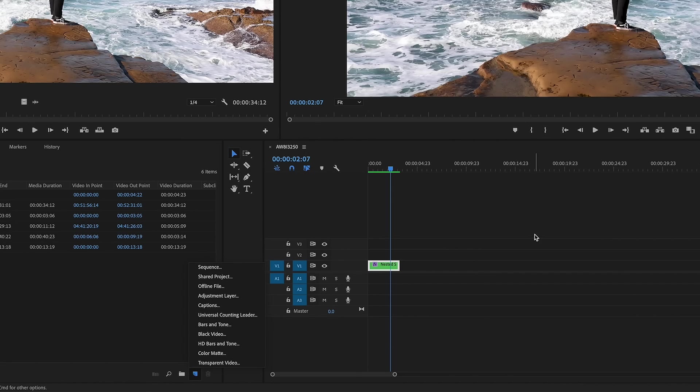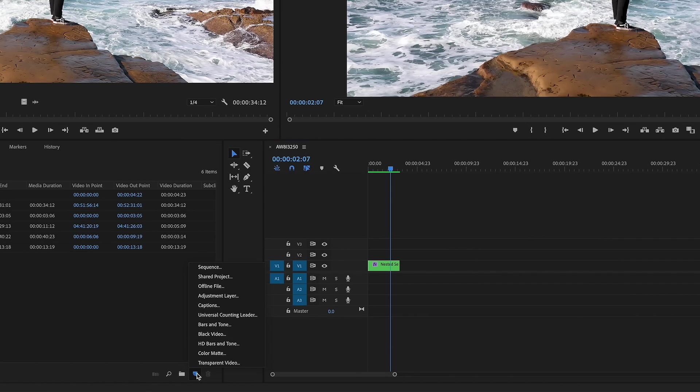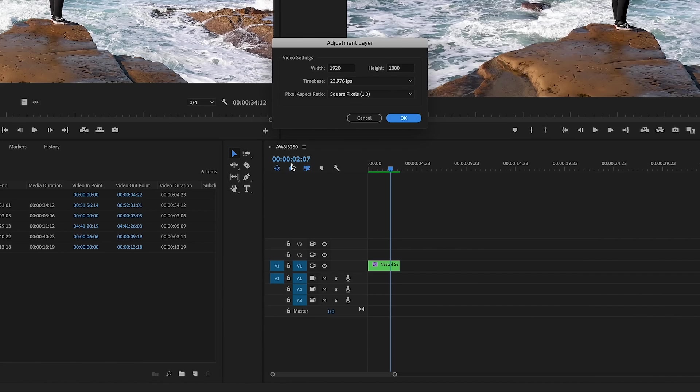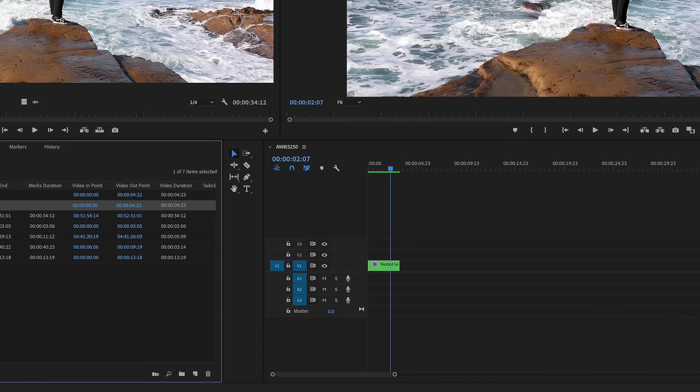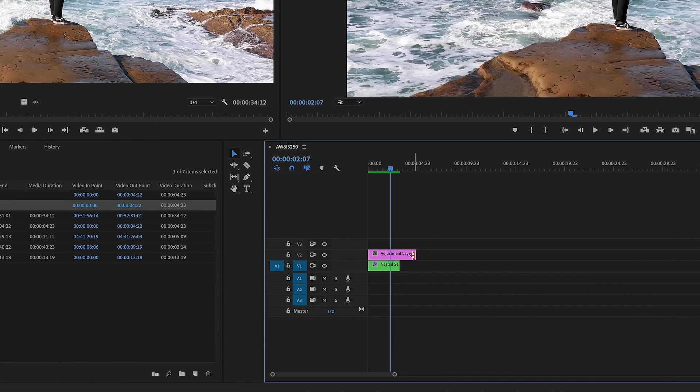First things first is you're going to head over here and you're going to click new item and we're going to click on adjustment layer and then you're going to click okay. So if you're color grading over a whole video, you don't want to do it on each single clip.